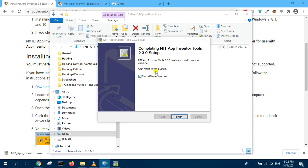So it has finished extracting. Click finish to close setup. Now it says start AI starter.